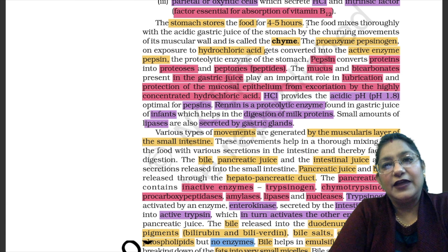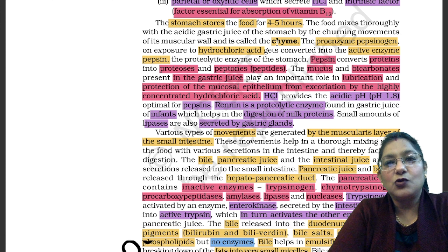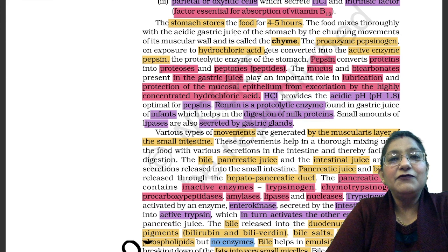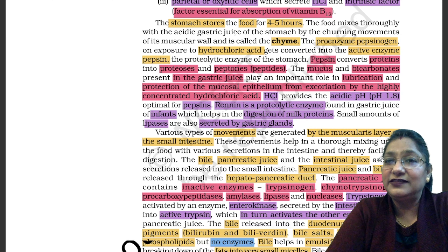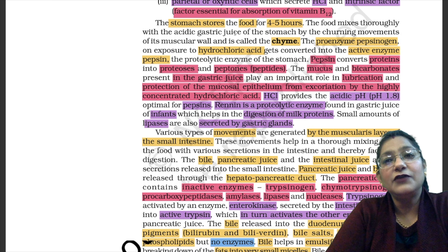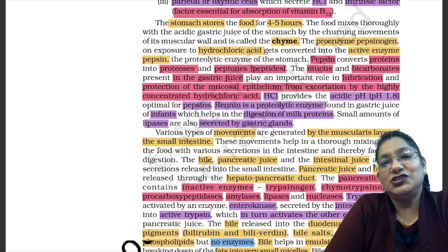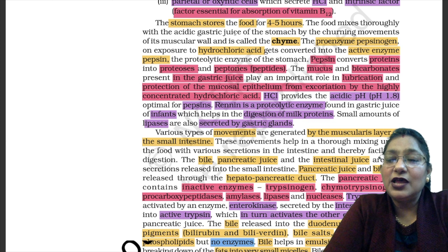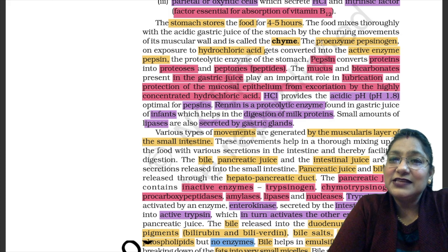The stomach stores food for 4 to 5 hours. The food mixes thoroughly with the acidic gastric juice of the stomach by the churning movements of its muscular wall, and is called the chyme. The gastric juice is acidic in nature due to the presence of HCl. As churning of food continues, chemical reactions also keep occurring. Because gastric juice is acidic, the food in the stomach takes on an acidic form, and this food is called acid chyme.